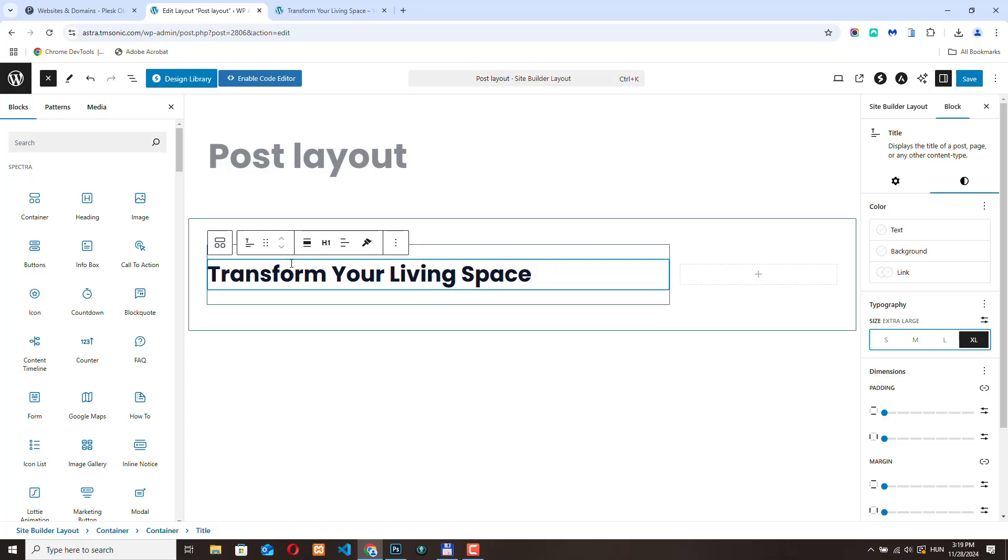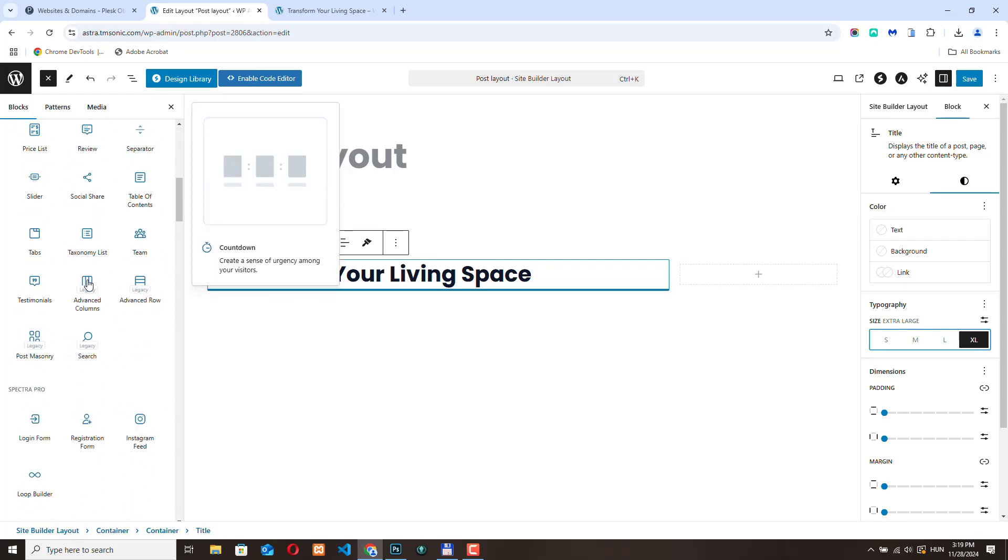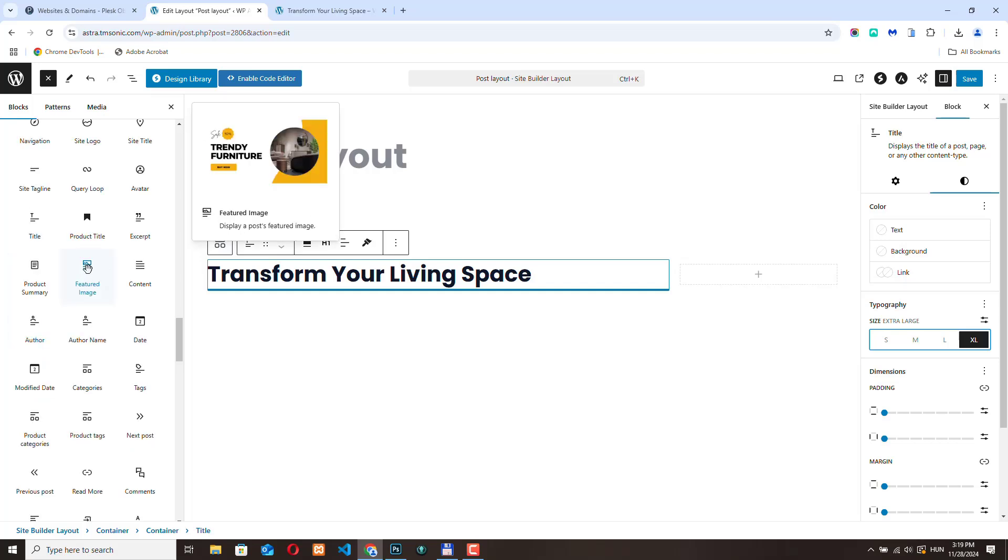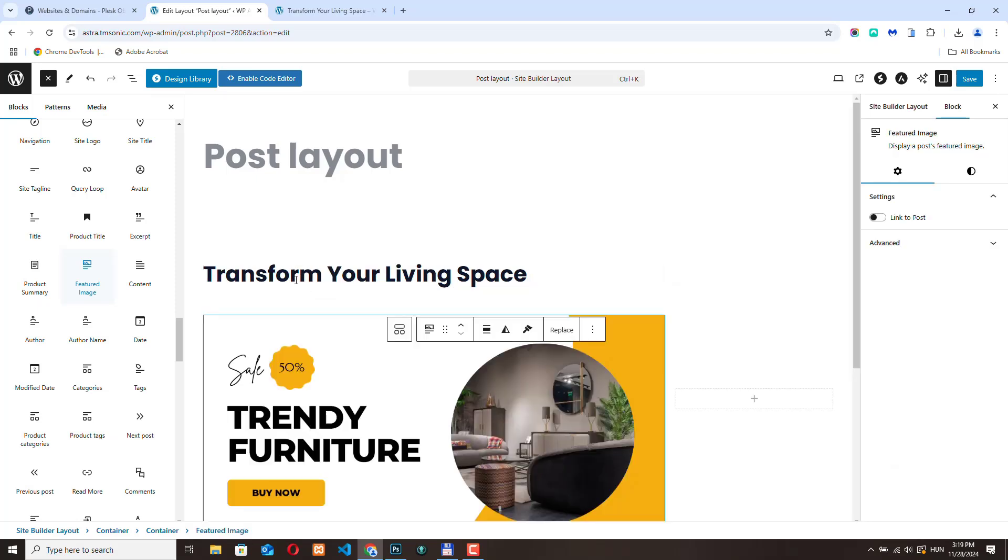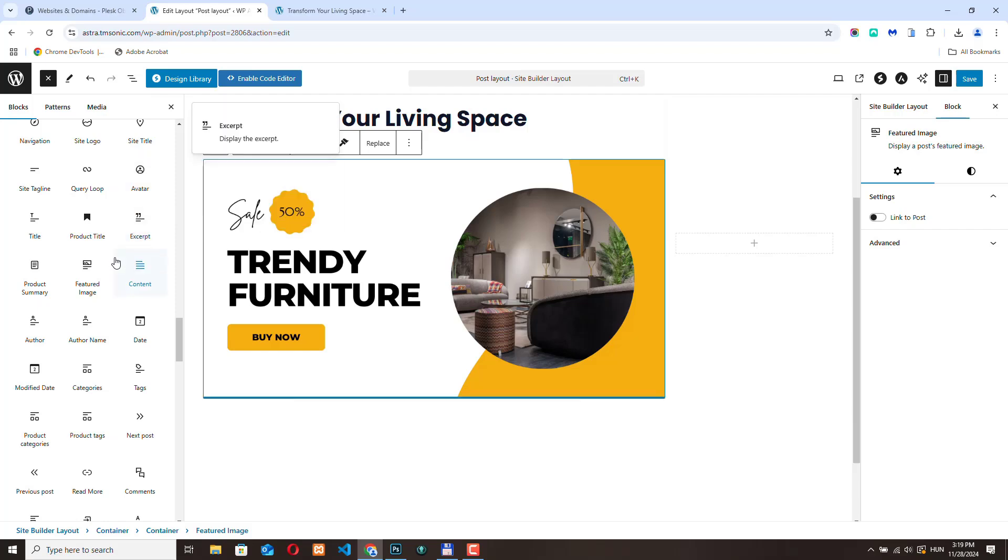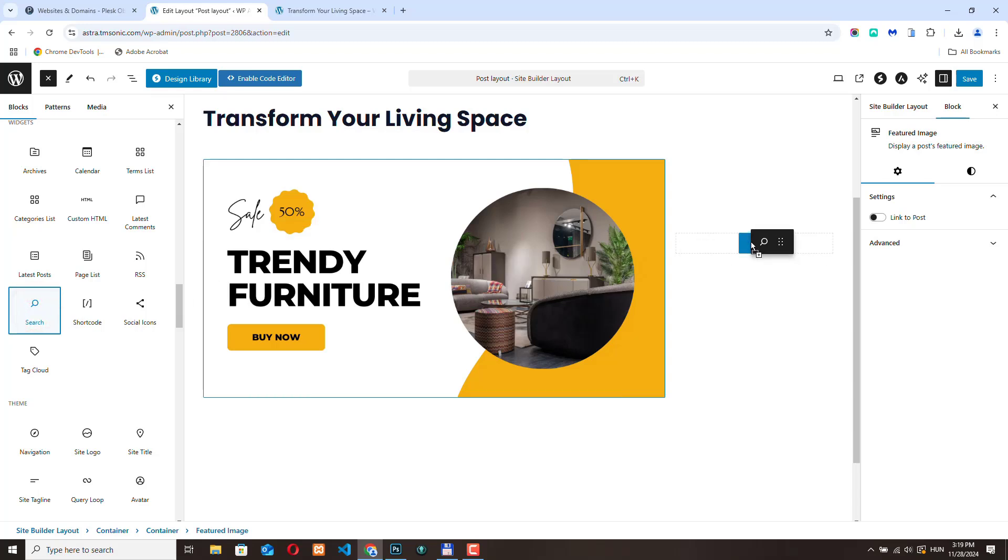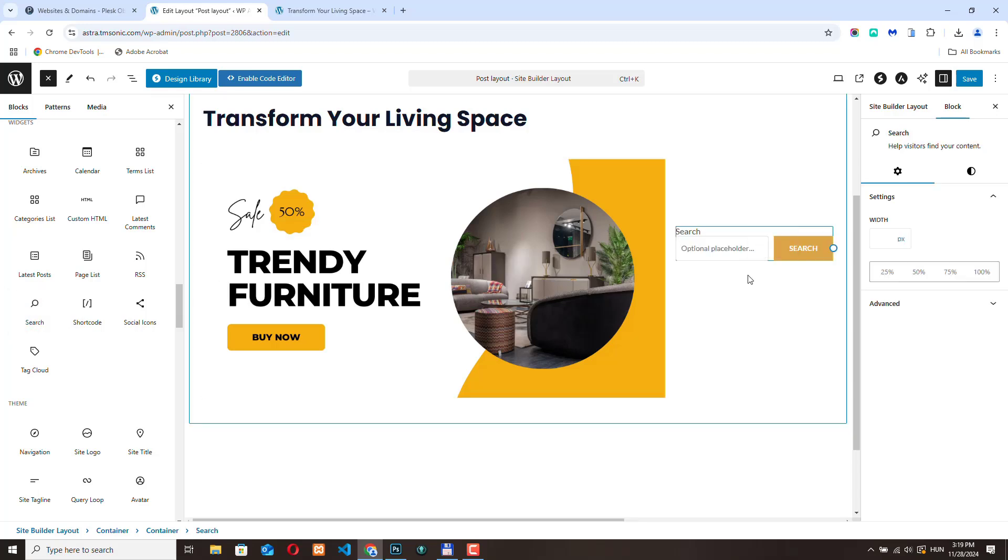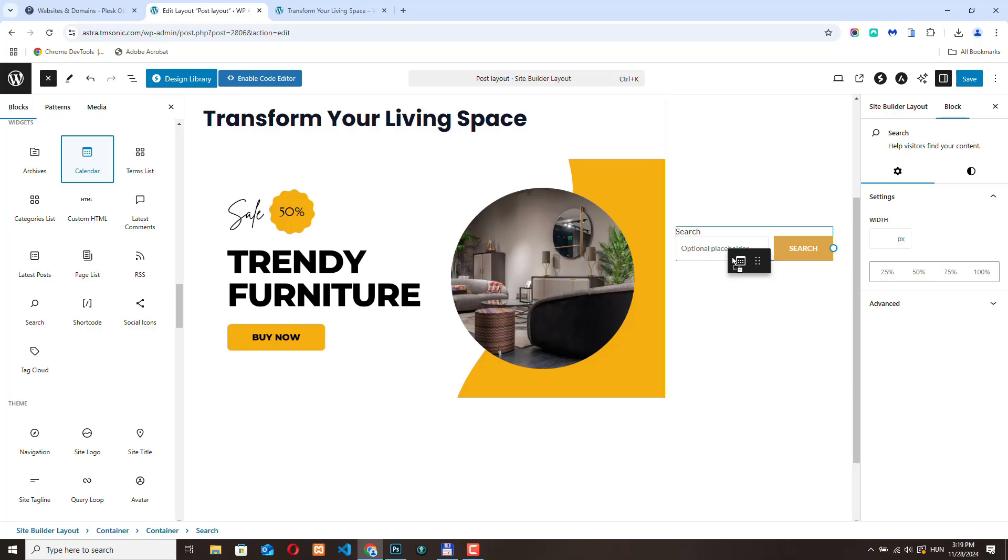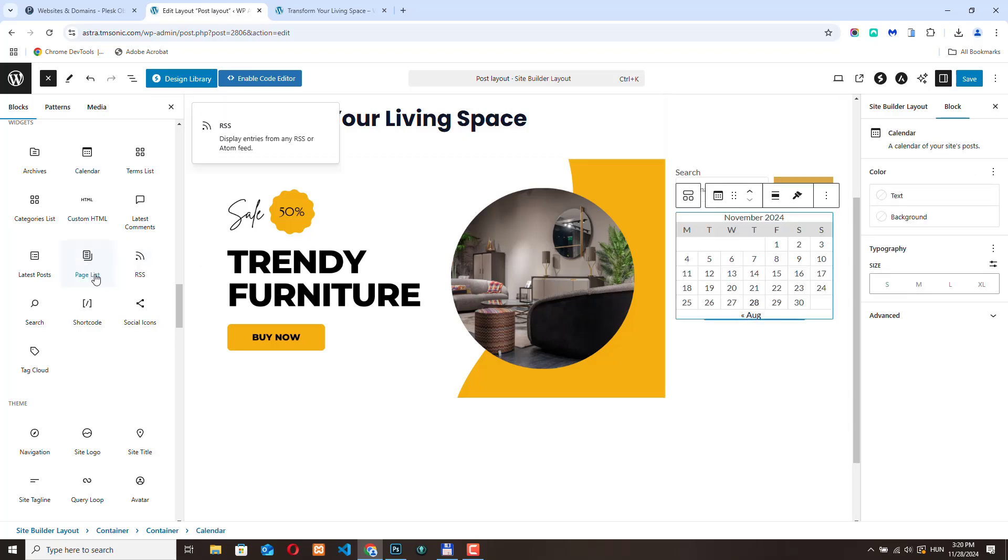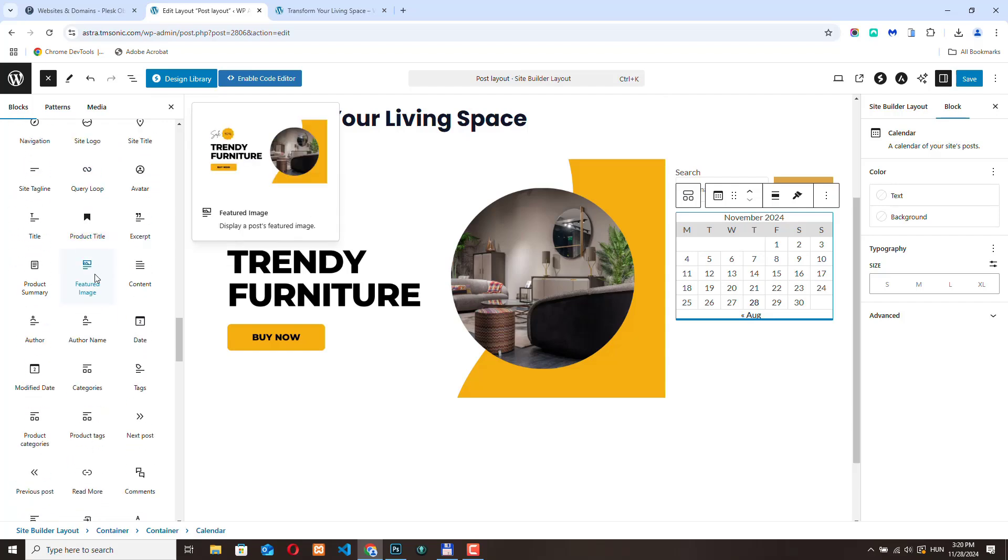Let's add the featured image. Right here. Let's bring this here. Let's add something to the sidebar. Let's add the search bar and maybe let's display calendar. And below the featured image let's add content.